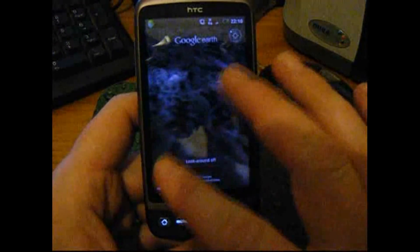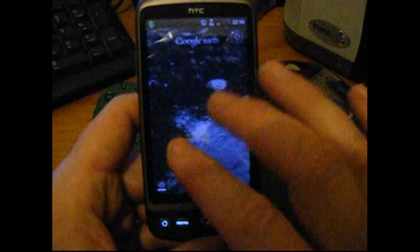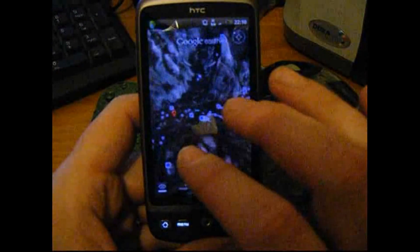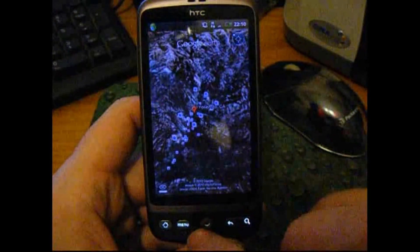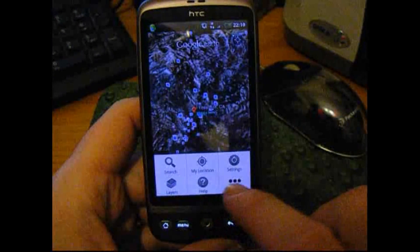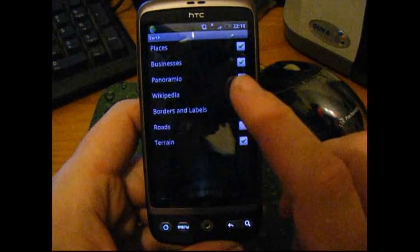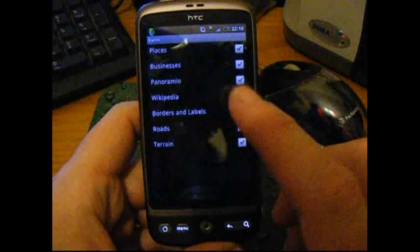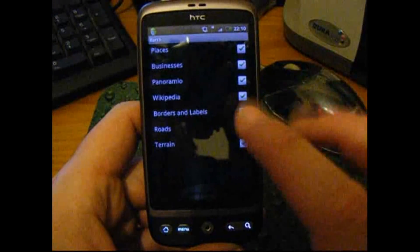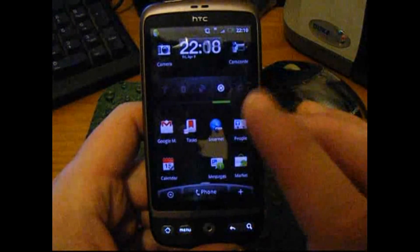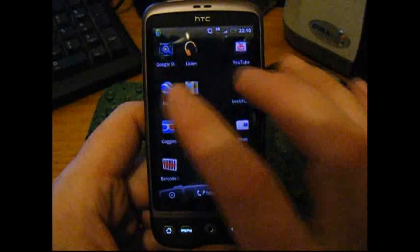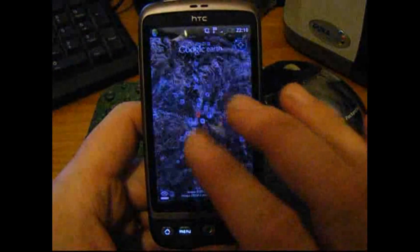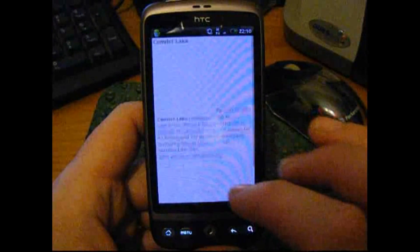Zoom out again, and the different layers you can turn on are things like places, businesses, Panoramio, Wikipedia articles, borders, roads, all that sort of stuff. If you wanted traffic, whoops, you'd go into Google Maps.